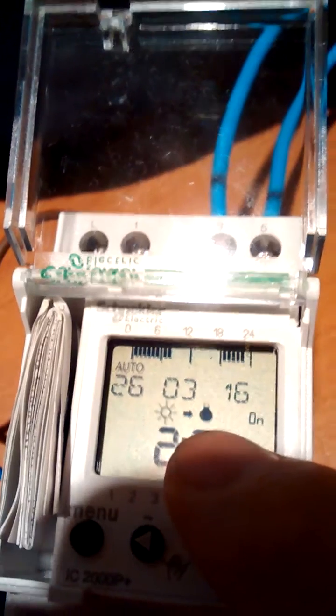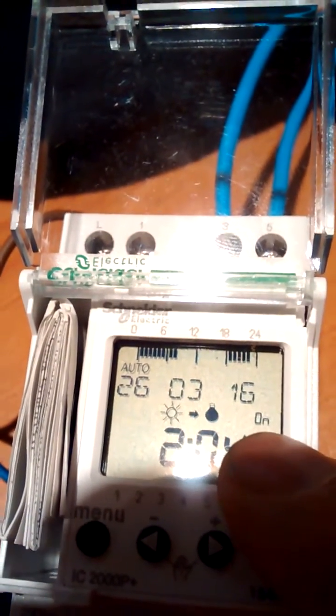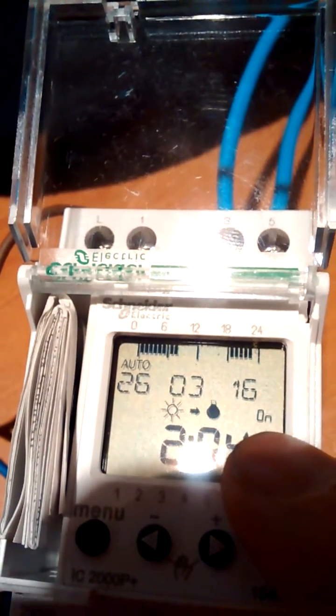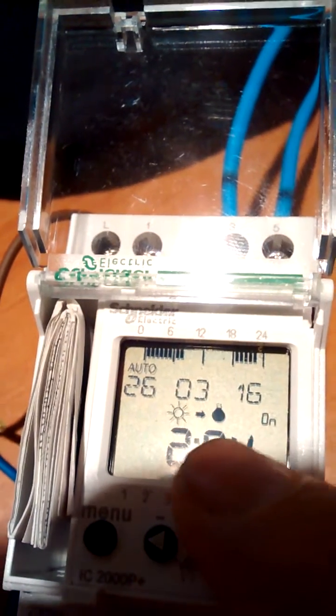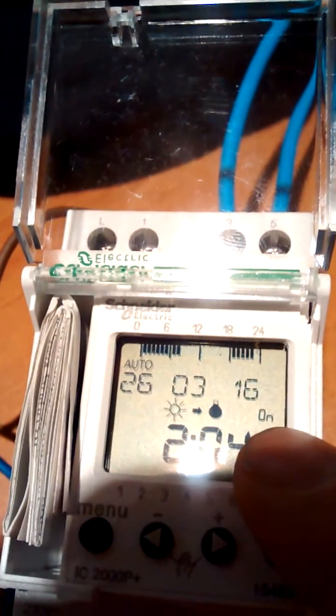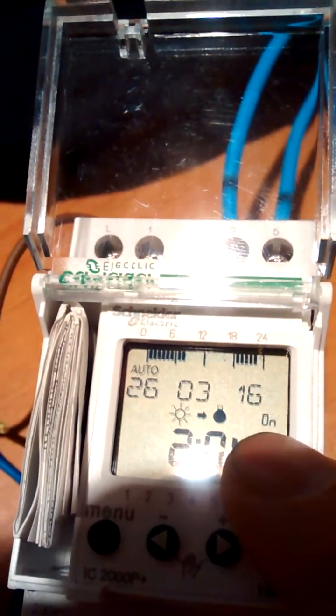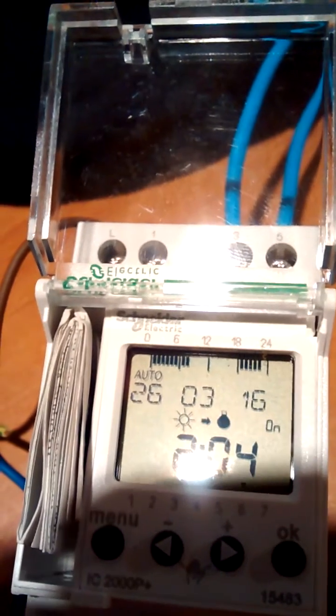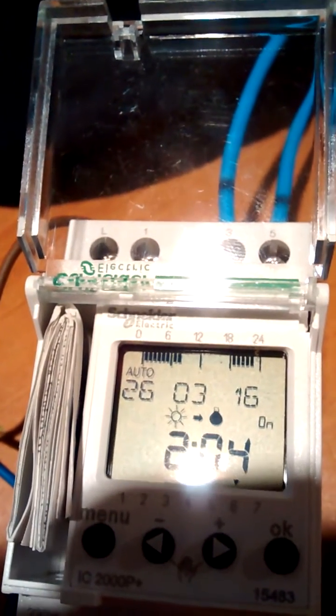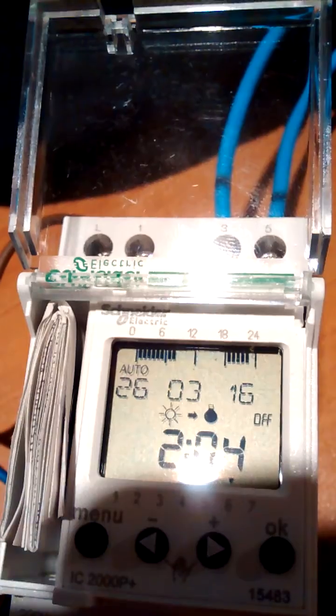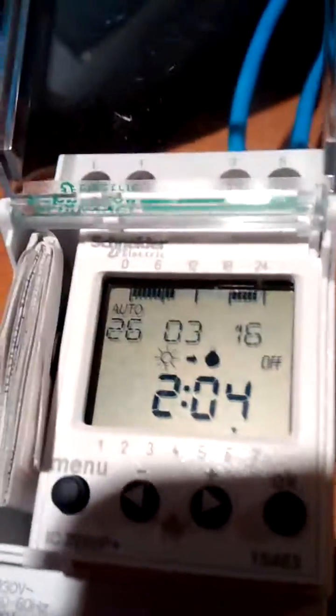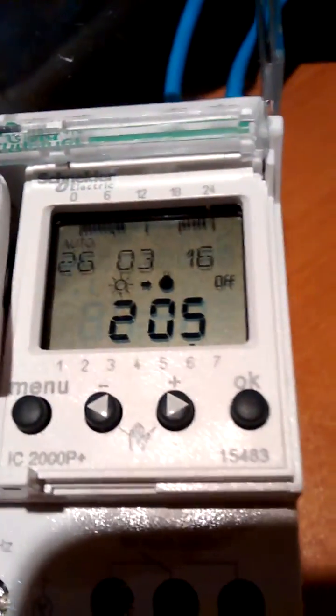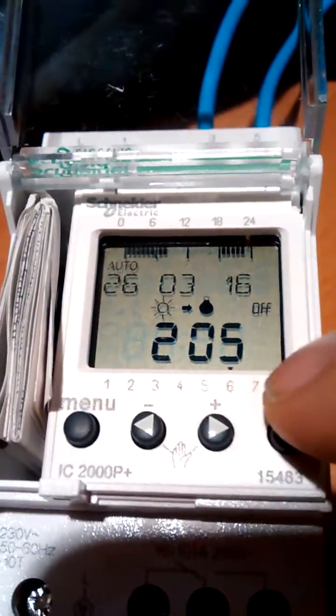That will continue to flash for the delay period, which is adjustable, and after the delay period has expired, it will switch off, and the bulb will stay permanently on. Okay, so that's how the photocell side works. Now, to set it, this is also a seven-day, as indicated here.